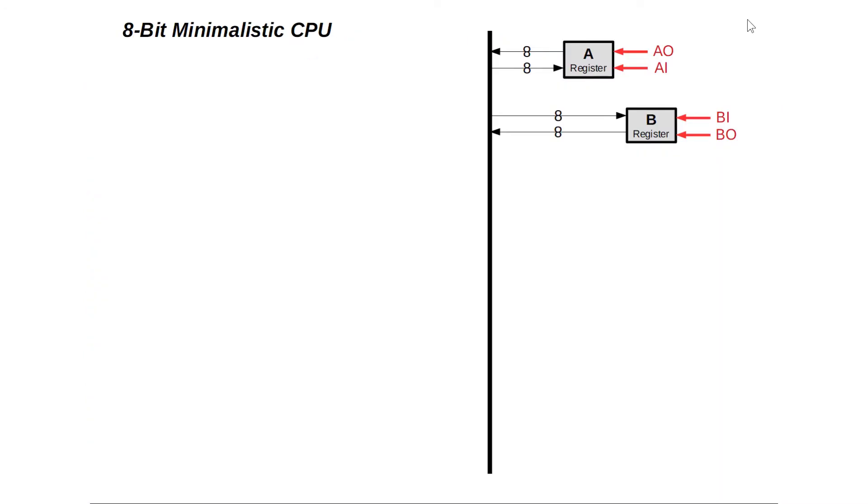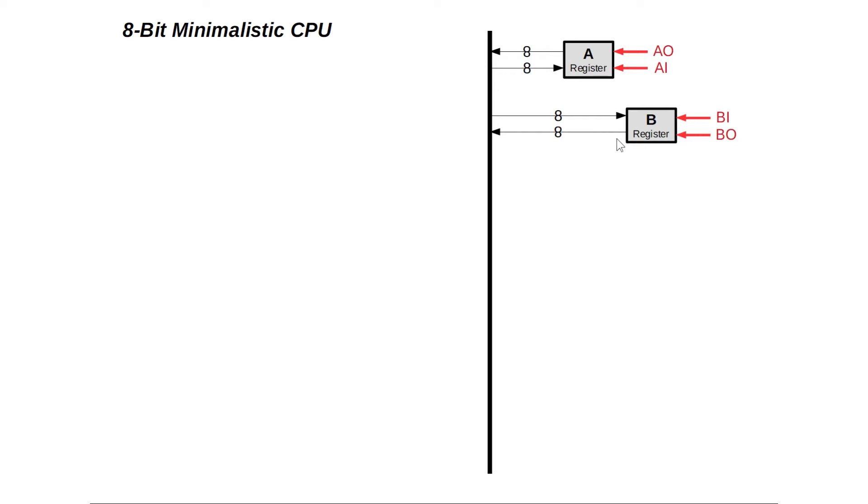The design uses a classic von Neumann architecture having a single 8-bit bus connecting its functional blocks. Let's start with two registers, A and B, which simply read and write 8 bits of data to the bus. Each register is controlled by two signals: A in and A out, and B in and B out respectively.